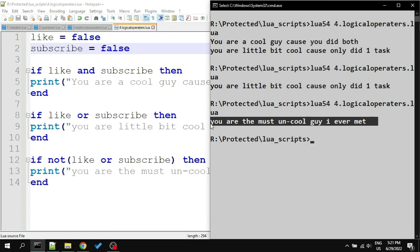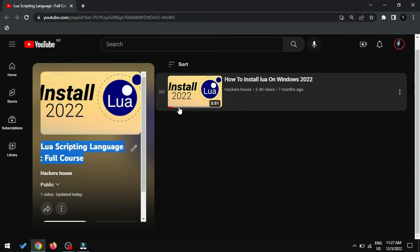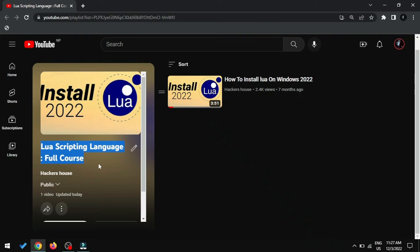So this much for this chapter. Don't forget to try everything yourself. You can always download this code through my description and look at it, and bookmark or save this playlist because all Lua tutorial videos will be posted here.